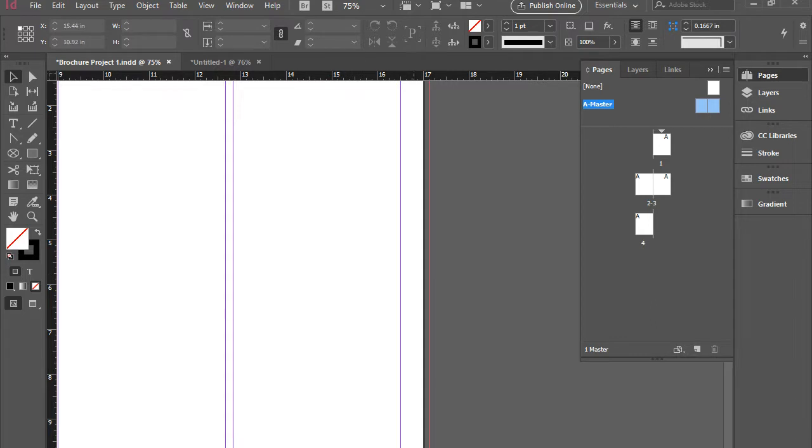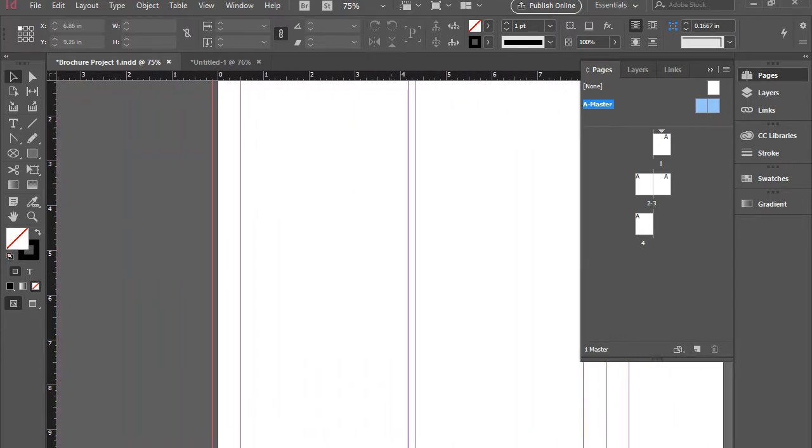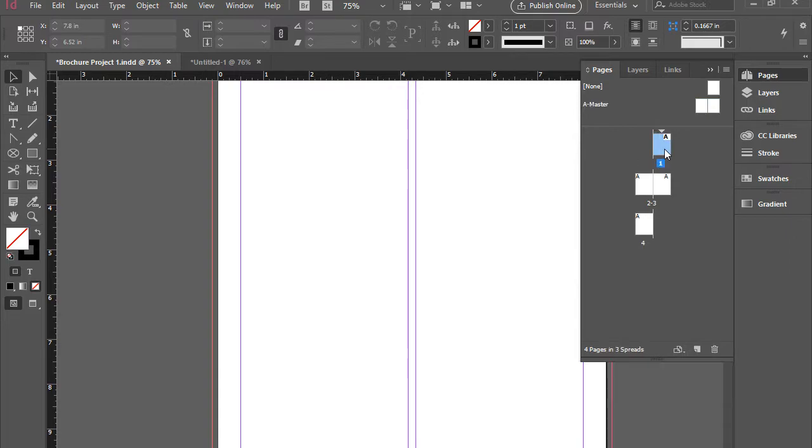If you zoom out, you see we have 'A' here on the corner of the right page and also here on the corner of the left page. But if you go to page one and double-click on page one, you see we have page one.